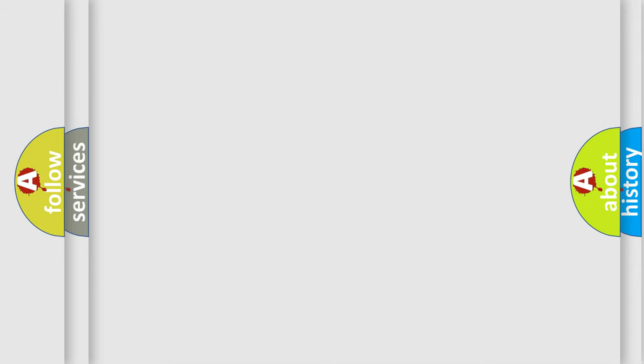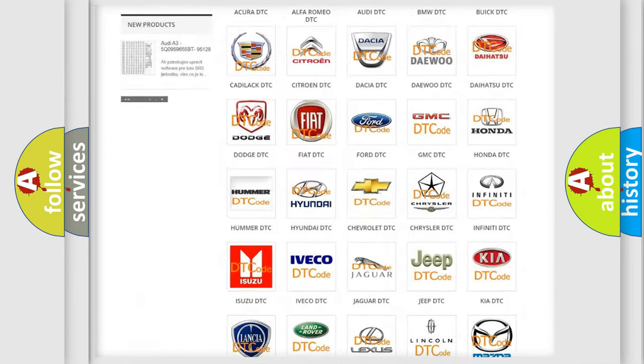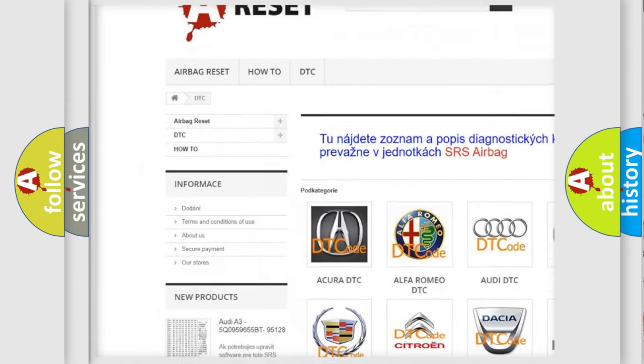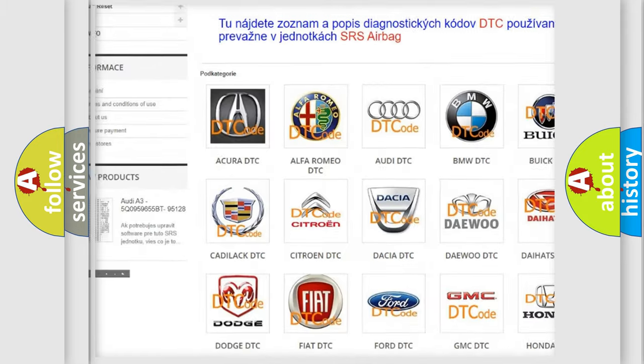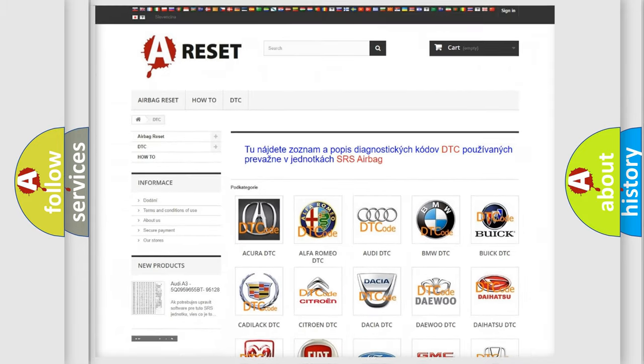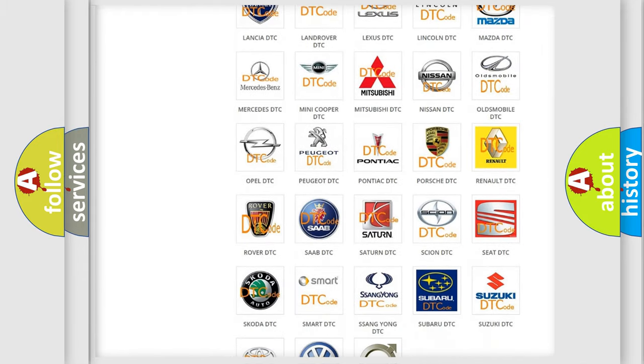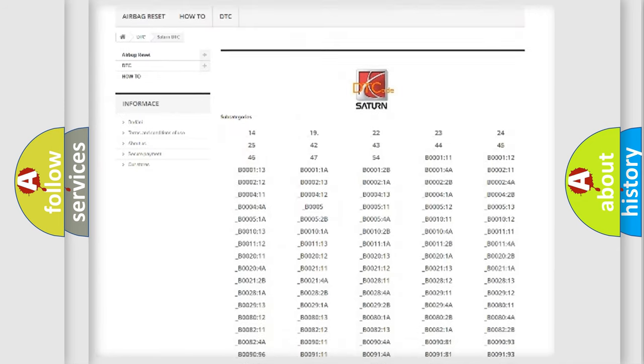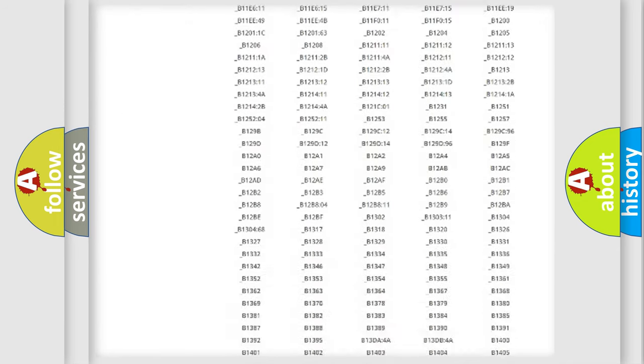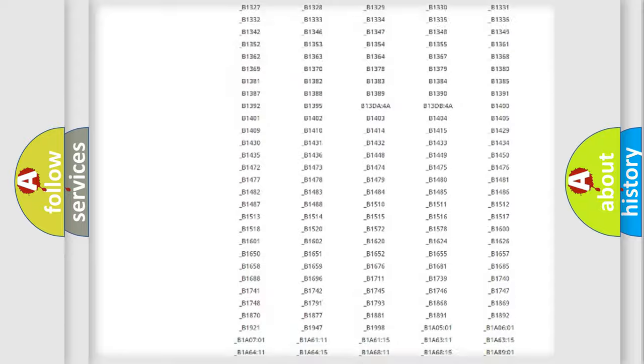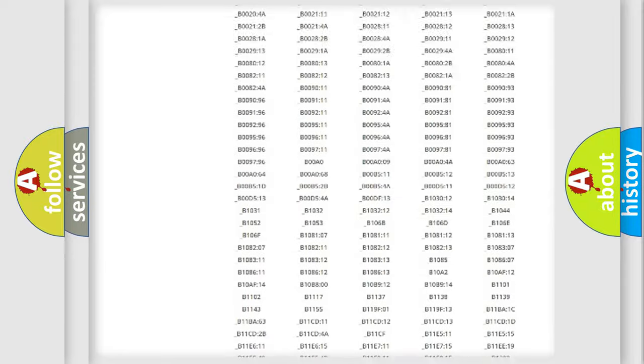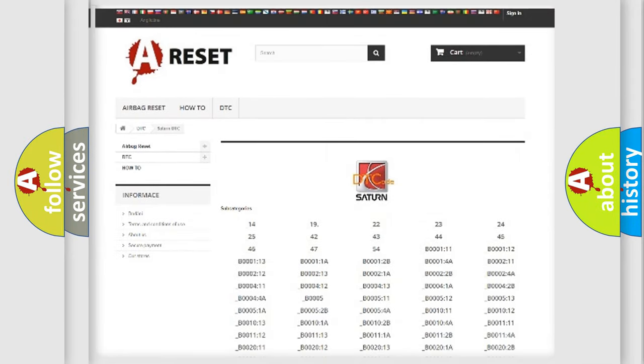Our website airbagreset.sk produces useful videos for you. You do not have to go through the OBD2 protocol anymore to know how to troubleshoot any car breakdown. You will find all the diagnostic codes that can be diagnosed in Saturn vehicles, and also many other useful things.